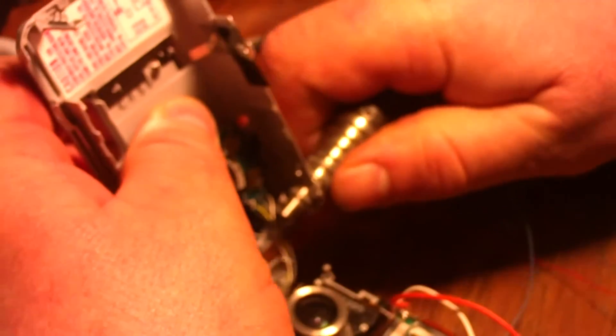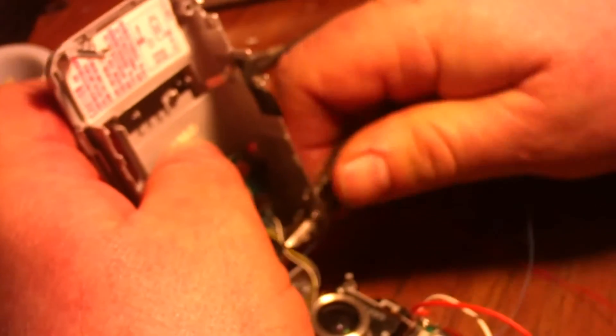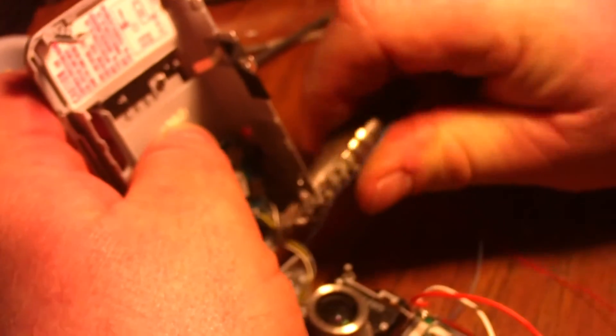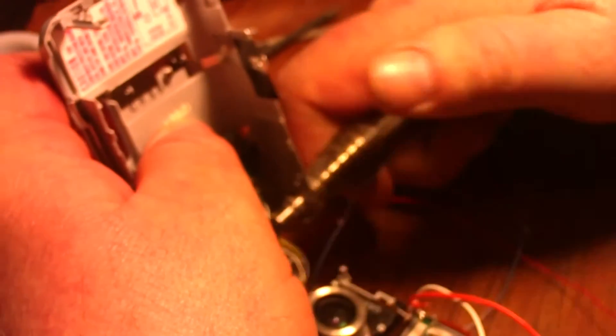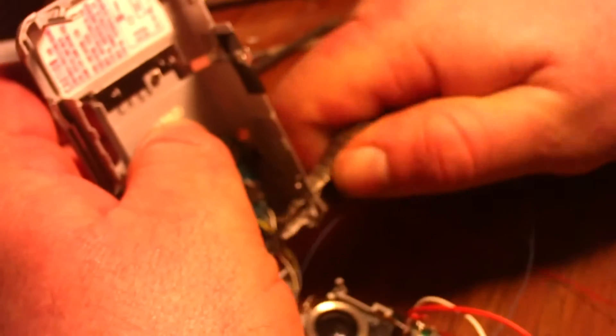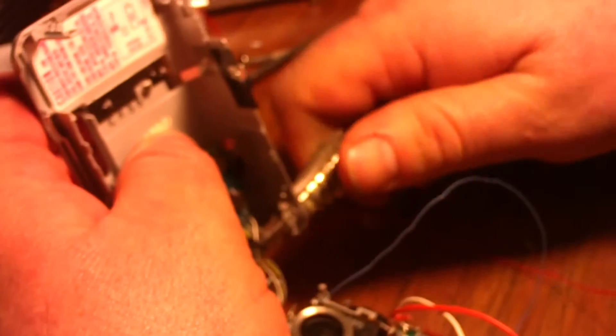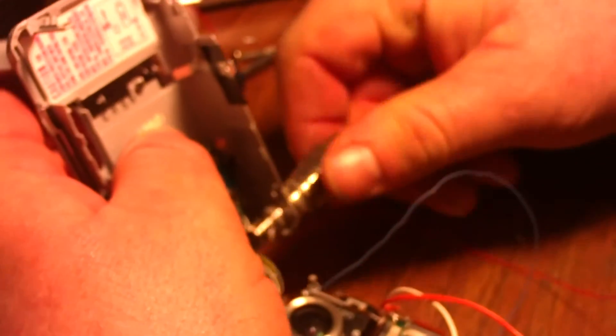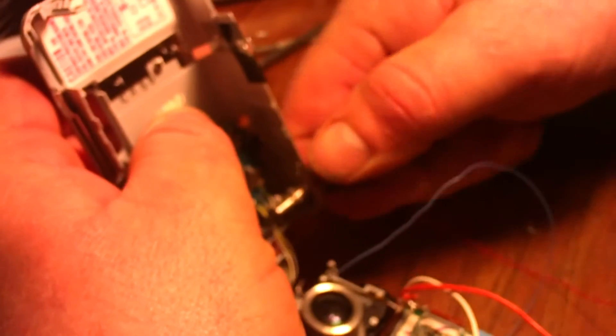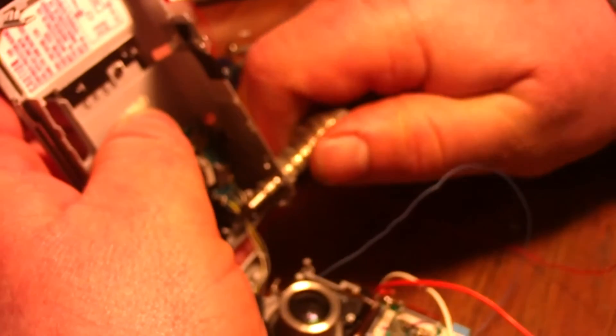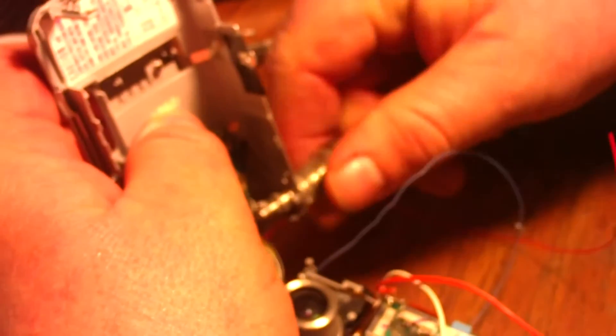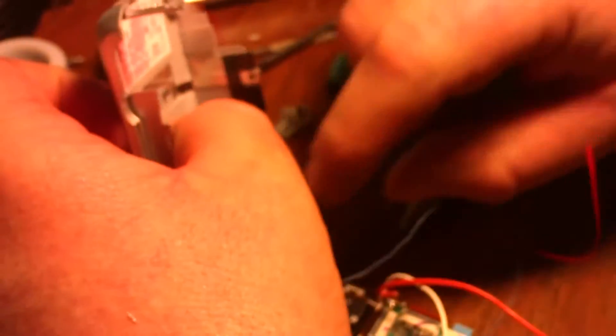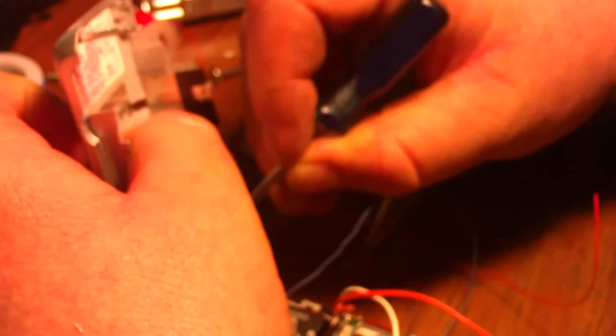Takes a couple minutes to do this. There we go. And throw, clean it up a little bit.